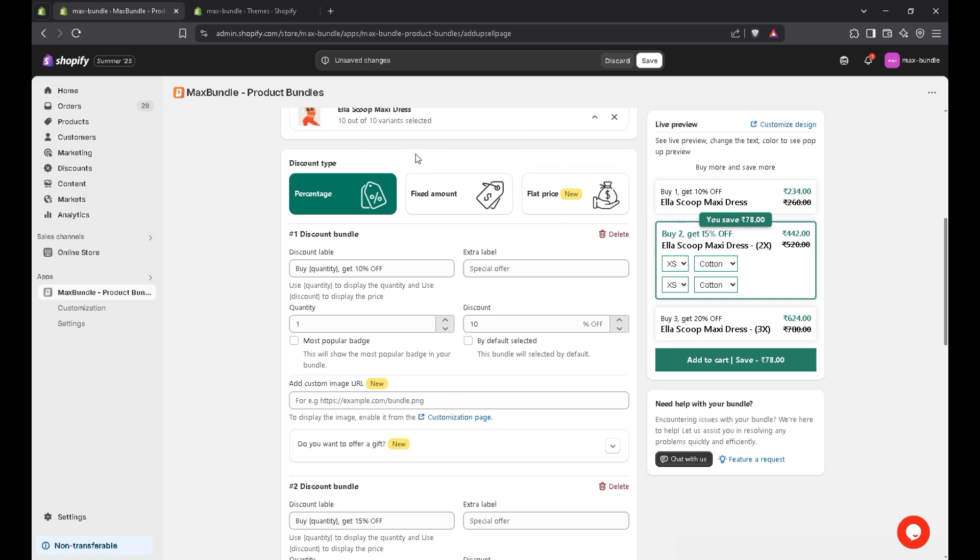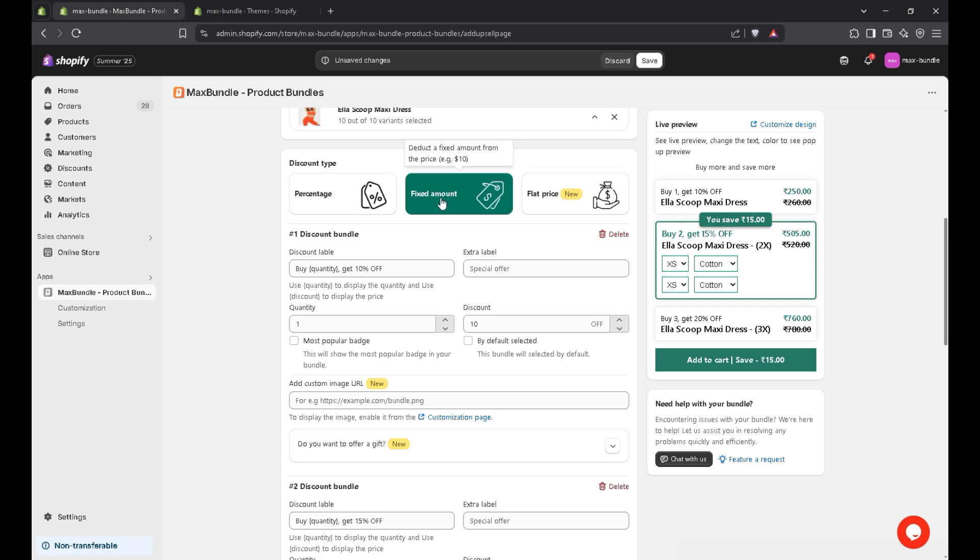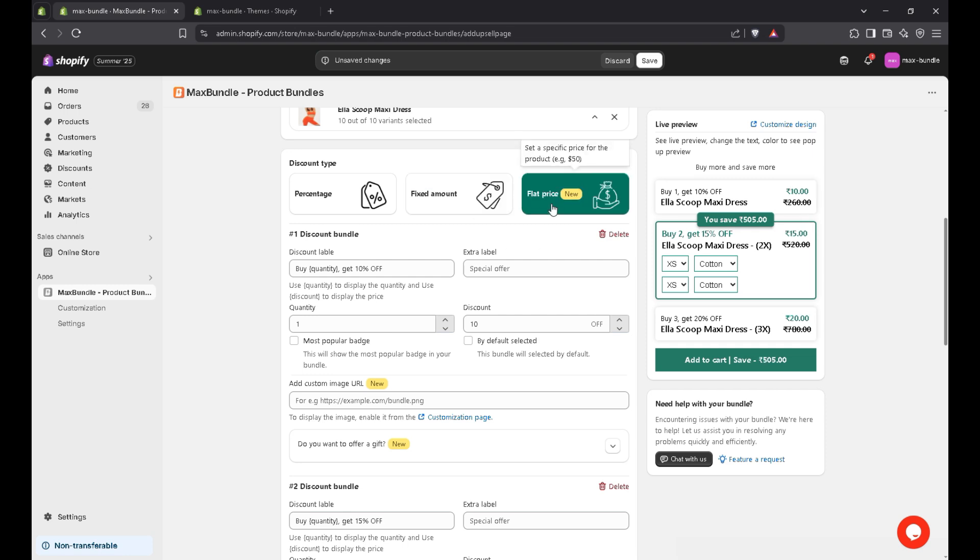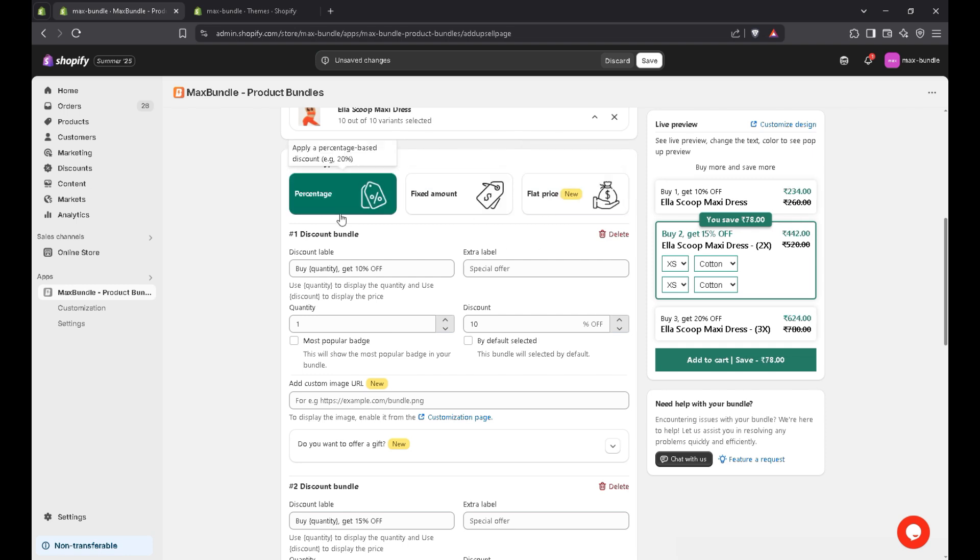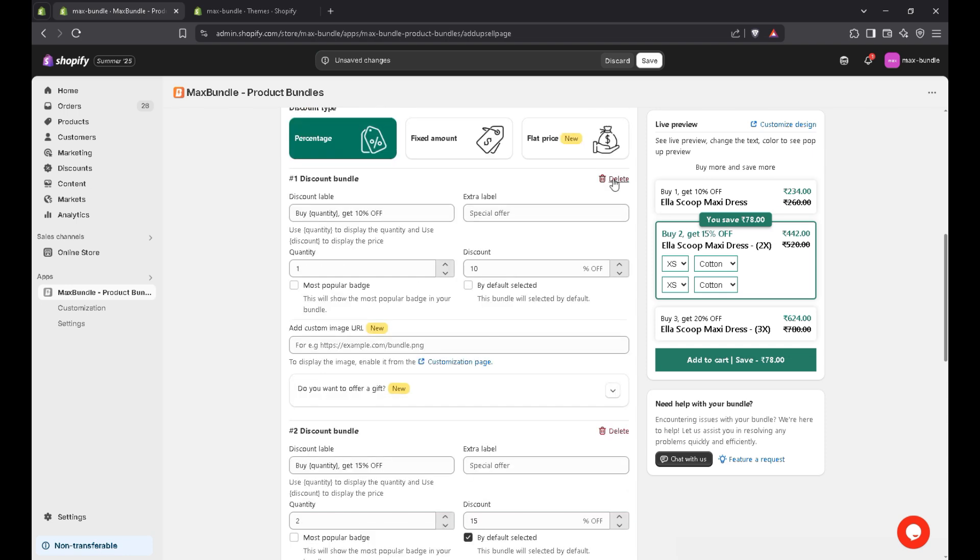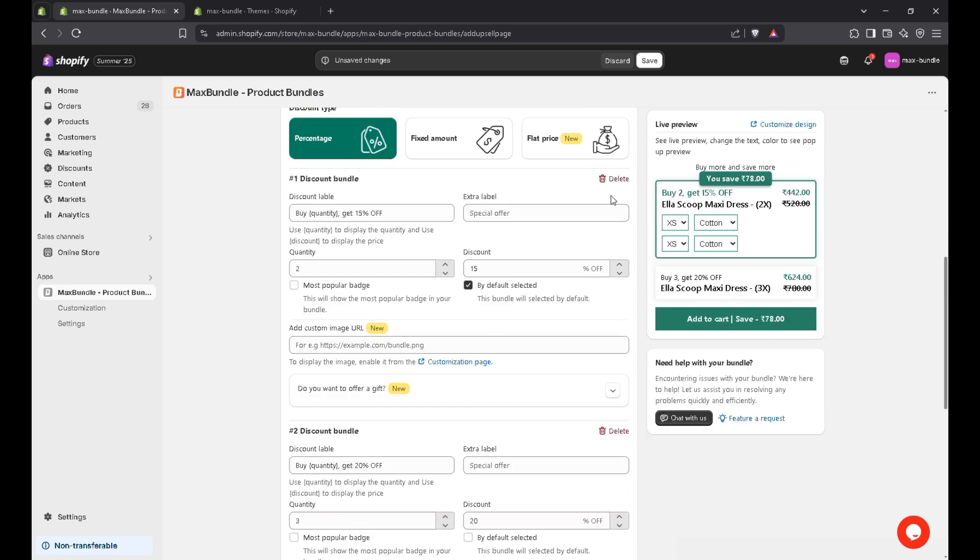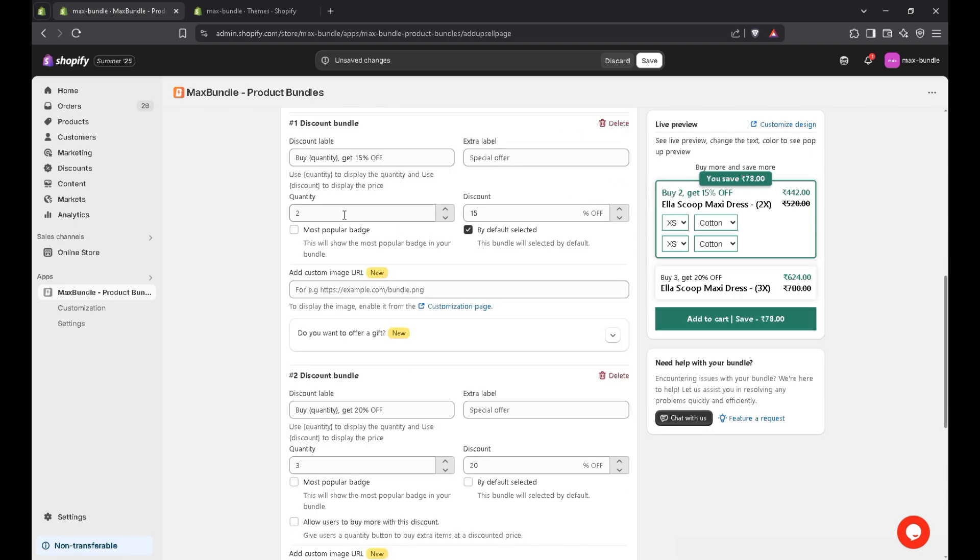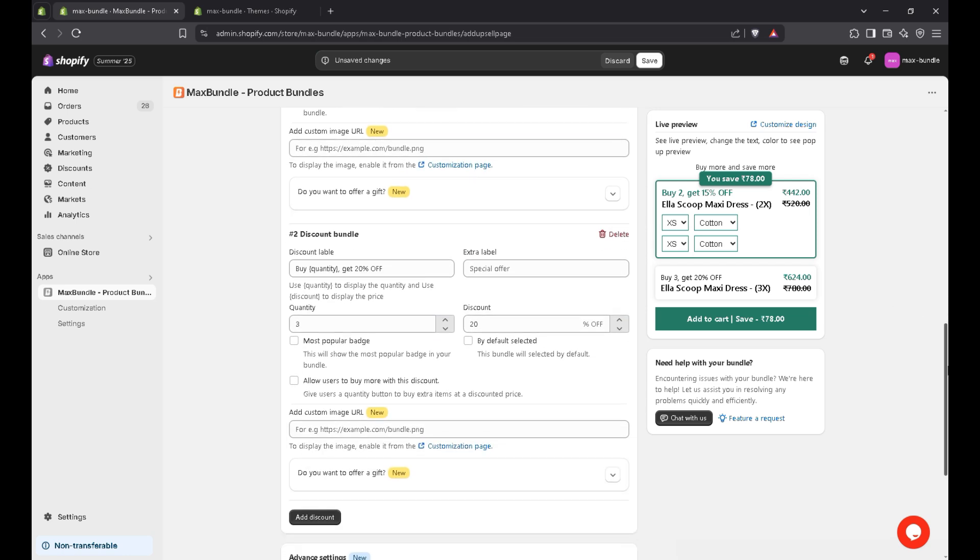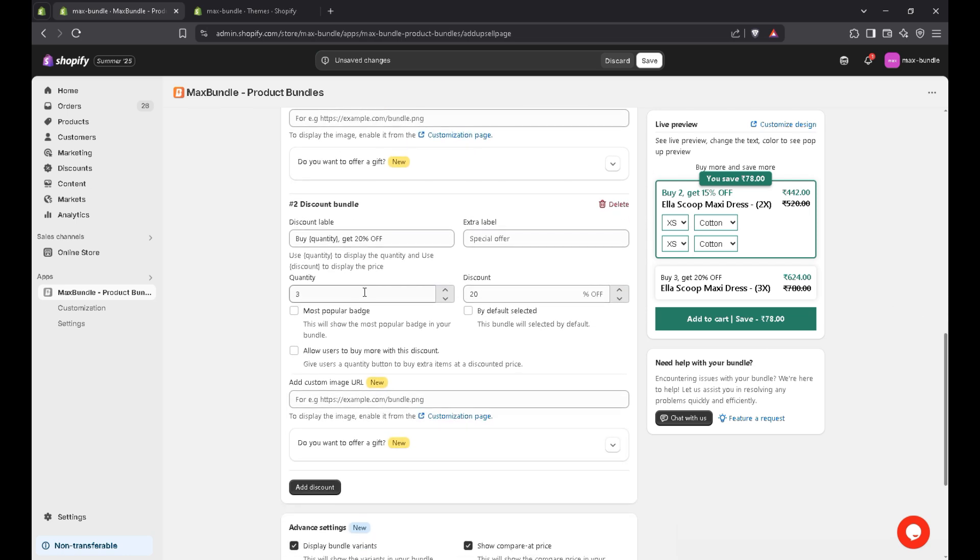Now there are three types of discount types. The first one is percentage discount. Second one fixed amount. The third one is flat price. So for now, I'll go with percentage and delete this one. So if customer purchase two quantity, then he will get 15% discount. Same goes to here. If customer purchase three quantity, then he will get 20% discount.